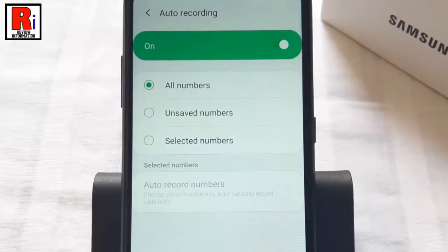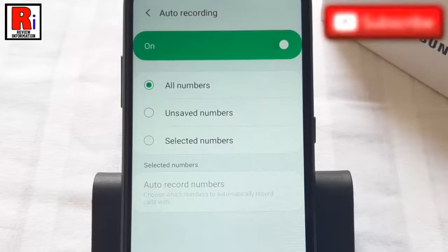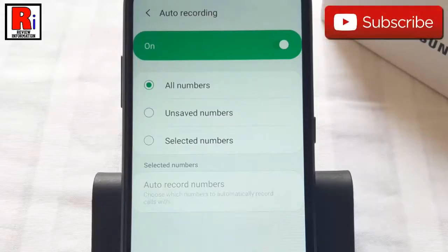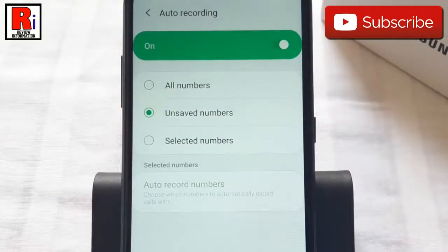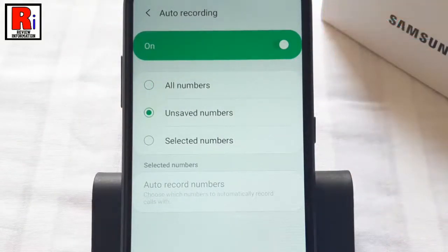If you want only unknown numbers — calls from numbers which are not saved in your phone book — to be recorded automatically, then select Unsaved Numbers. You can also choose the call recording option for selected numbers only.